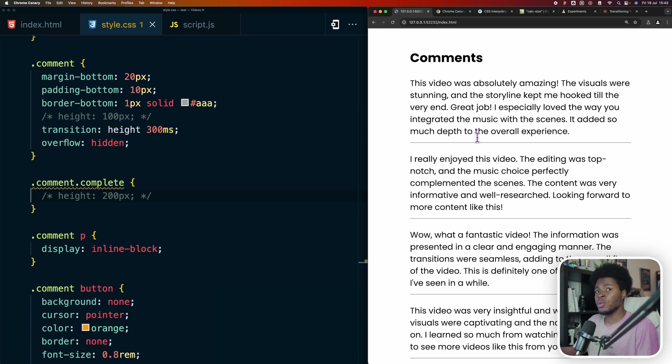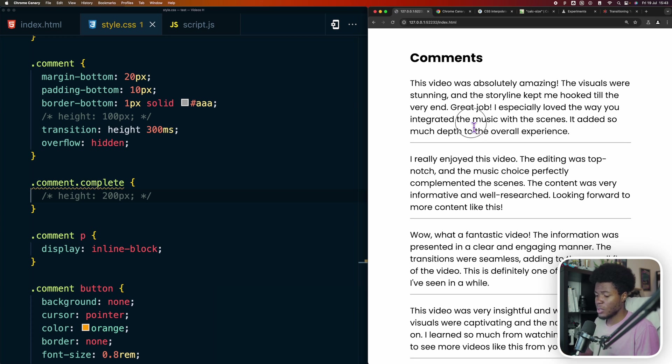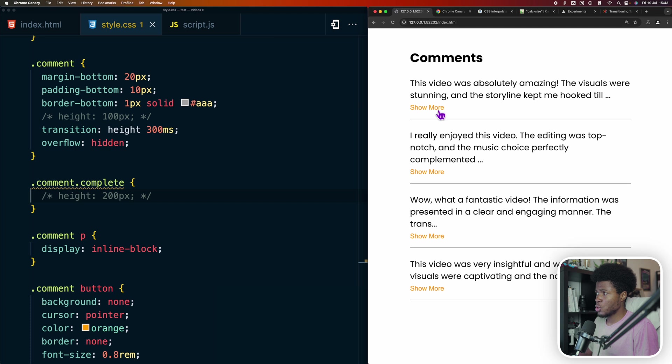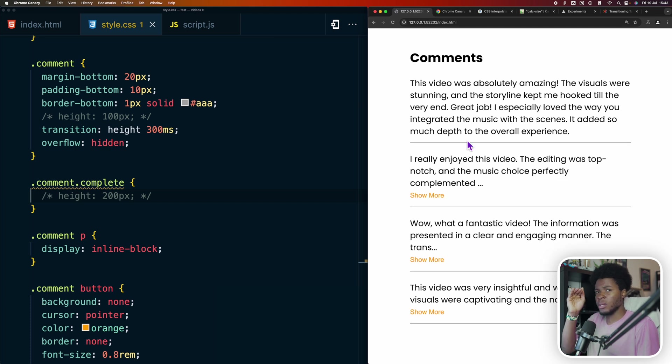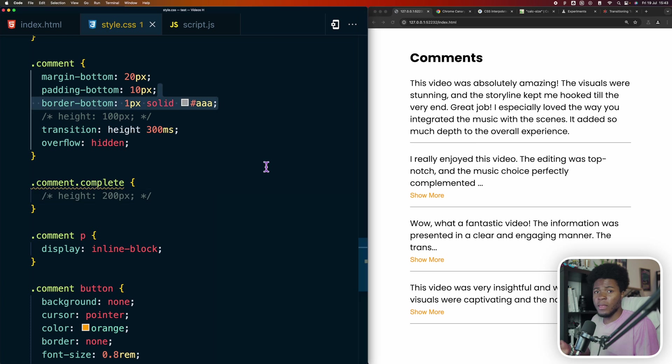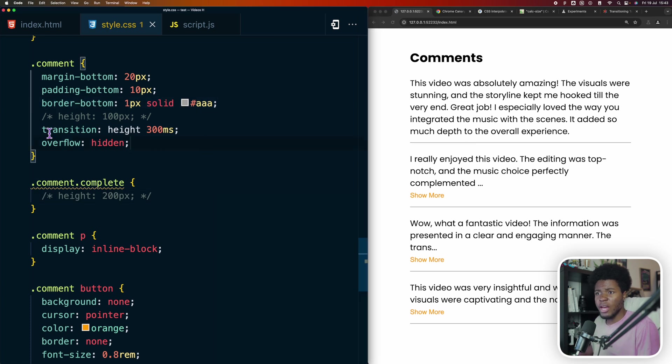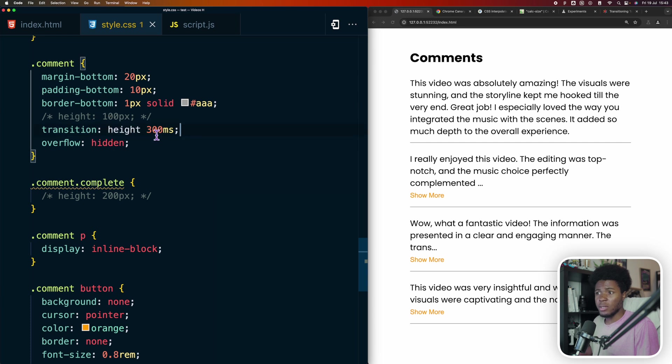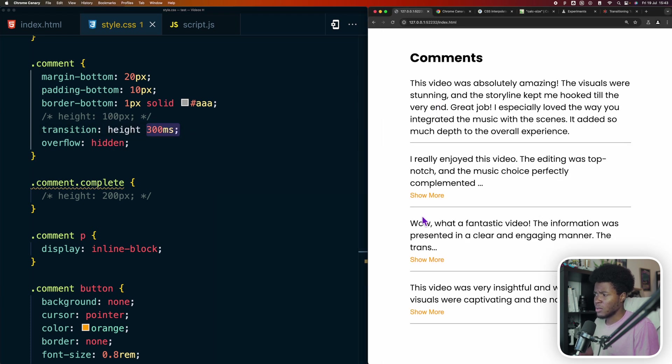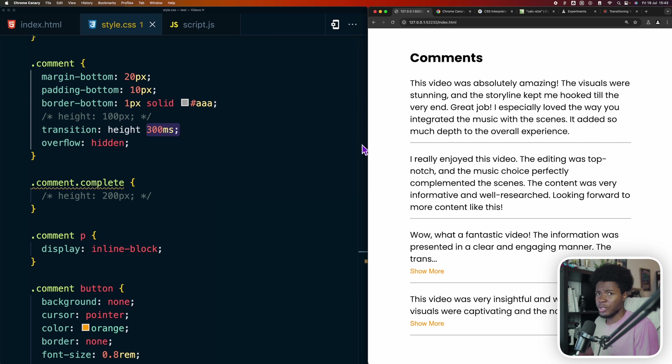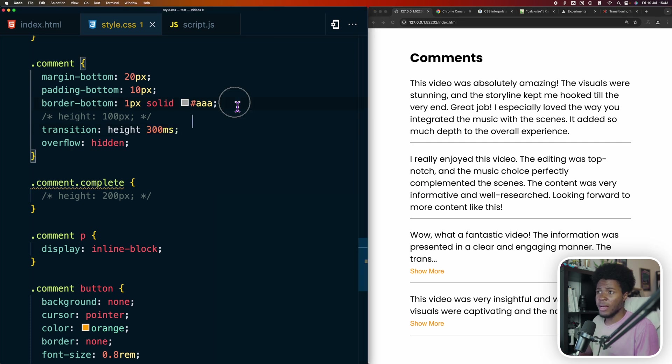Now one way we might want to improve this is to animate the text so that by clicking show more here, the remaining items do not just jump at once, but they gradually shift down. If you want to add simple animations in CSS, you can use transition. So I have transition height, and I want this to take 300 milliseconds. But as you see here, it doesn't still work. Even when I click on this, there is no transition.